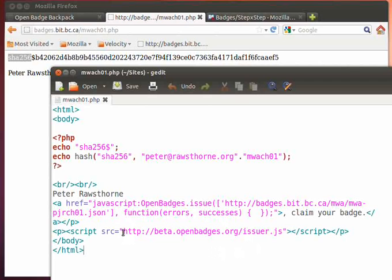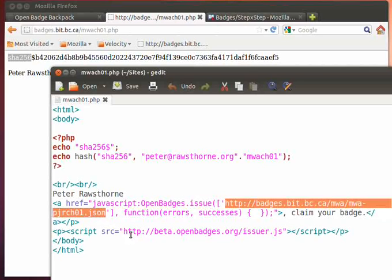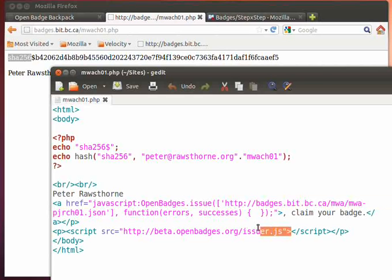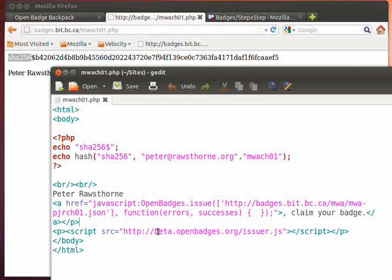So the second block of code here is actually issuing the badge to the issuer API. So as you can see here, it's using some JavaScript, using the open badges object to issue, and is taking the URL of my particular JSON file and issuing it. So when you click on the particular link, one thing to keep in mind is that the loading of the library, the JavaScript library, occurs after the actual call. And this is just due to the way the JavaScript files are loaded.